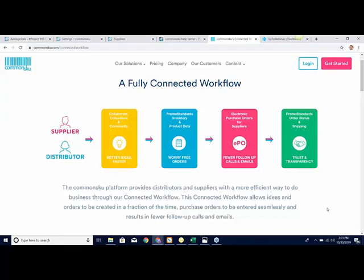There are five different levels to Promo Standards, and I'm going to talk through a few of those today. If you check out commskew.com, there's a connected workflow section where you can actually take a look at the workflow and how this will benefit you as a distributor and ultimately benefit a supplier as well.